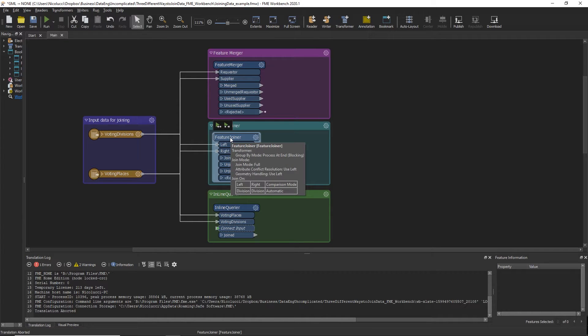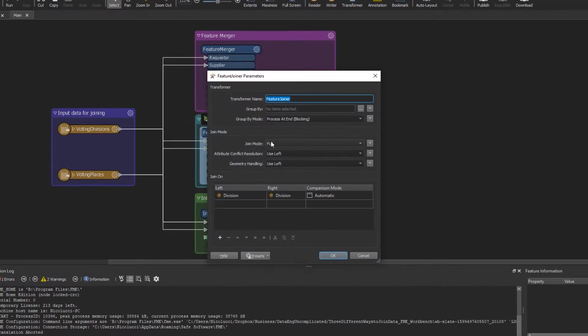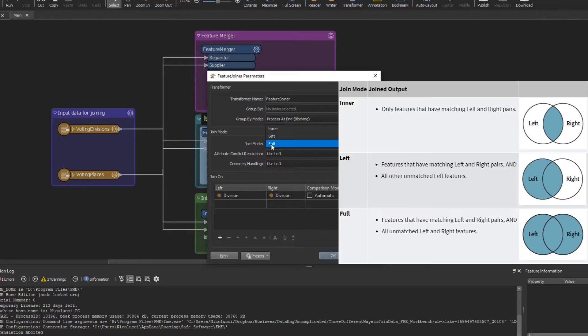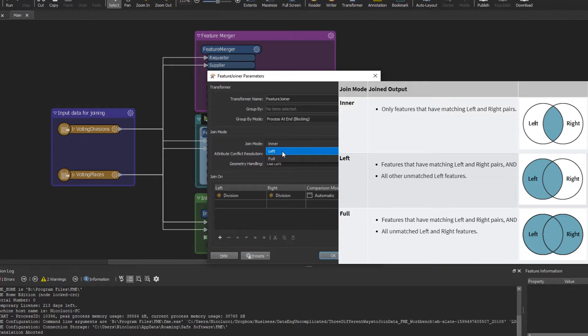There is a left and right input port for where the two streams of features to be joined are routed through the transformer. So this transformer actually has three different join modes. An inner join will only join when features have matching left and right pairs. A left join will return features that have a matching left and right pairs as well as the other unmatched left features.